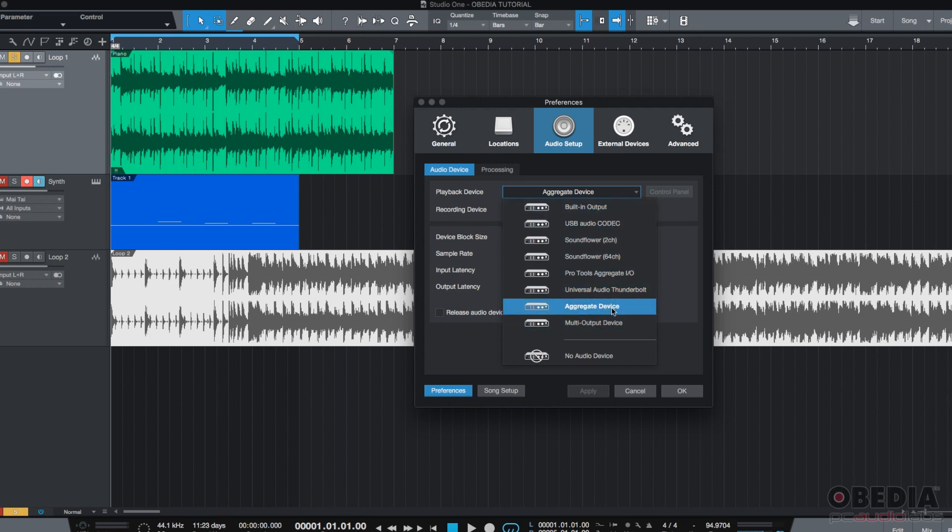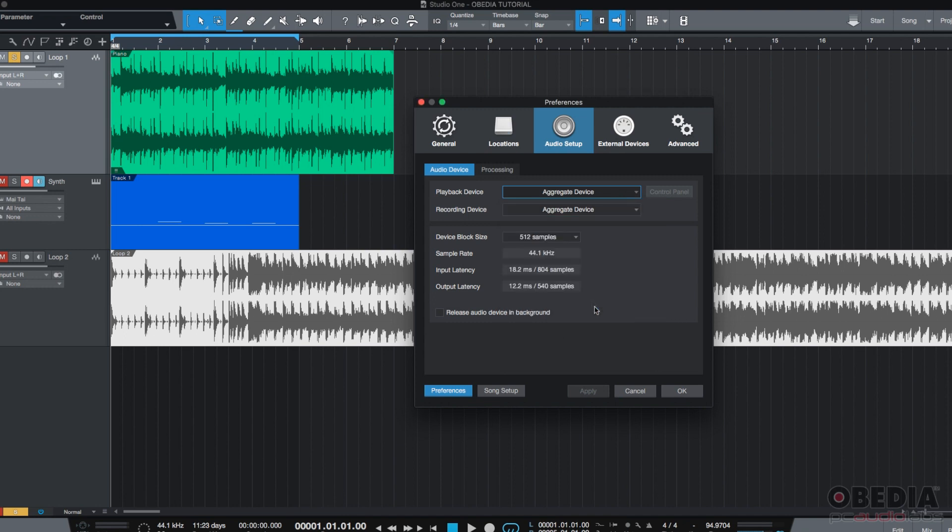For the case of this tutorial, we're using the Aggregate Device both as playback and recording. In your case, you should select your interface and most likely, it's going to be the same for playback and recording.